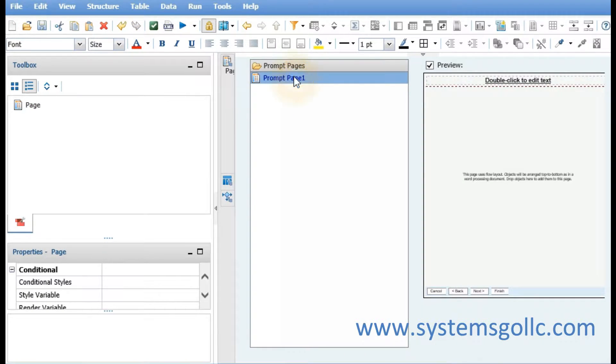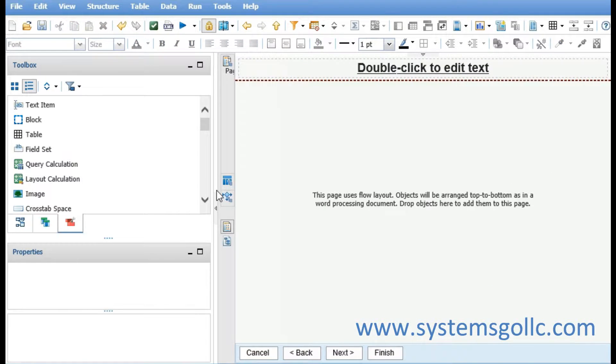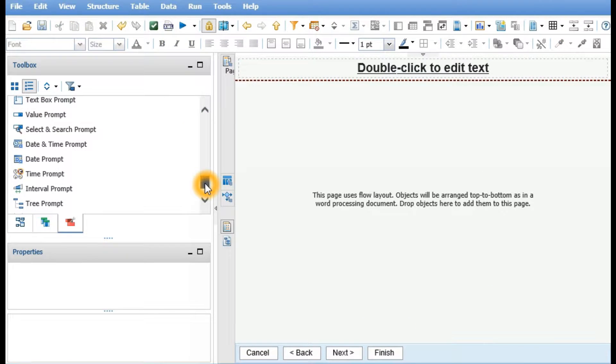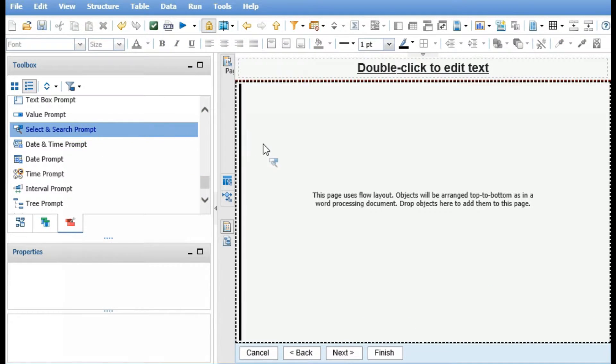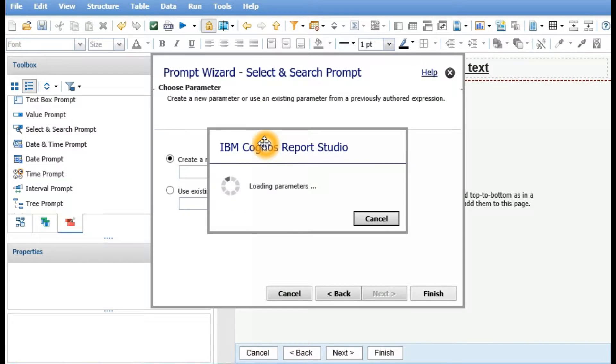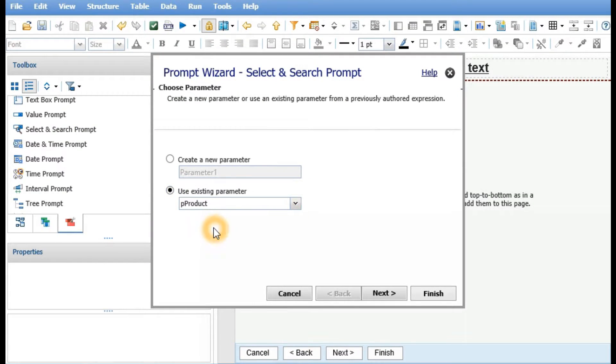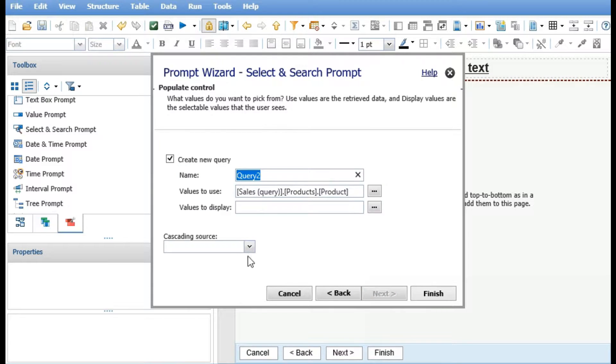We double click on prompt page 1 and add a select and search prompt. We'll use the existing parameter pproduct, click next, and accept the default to create a new query.